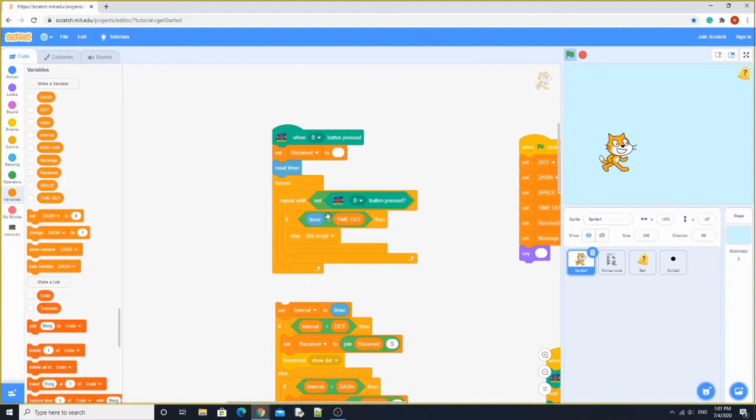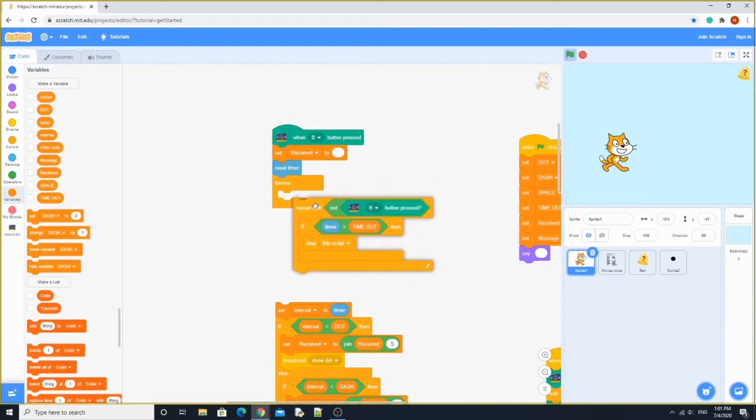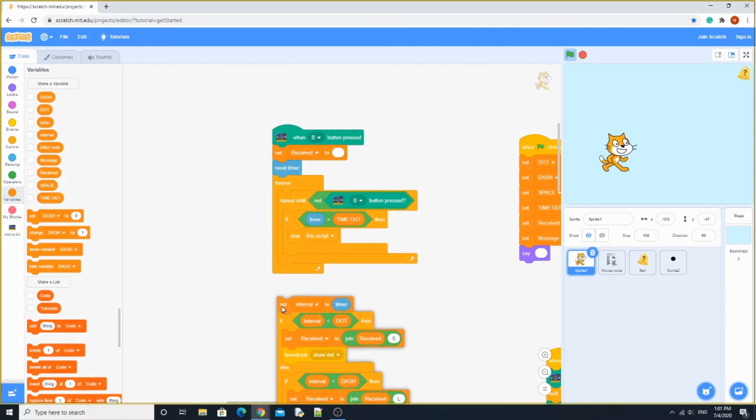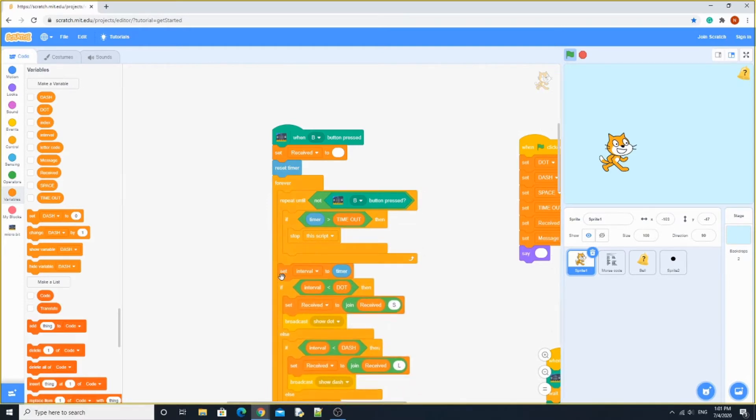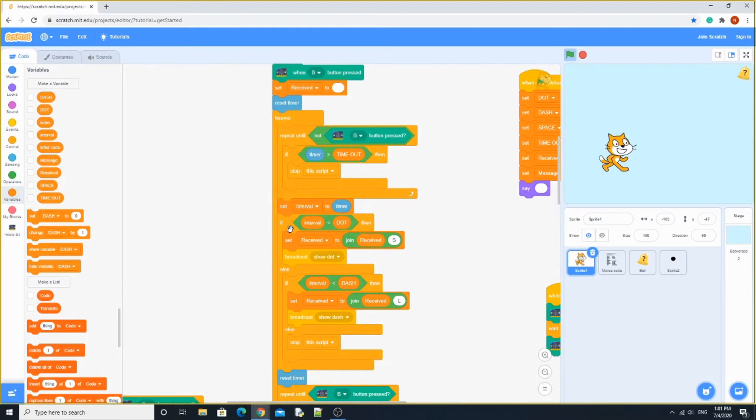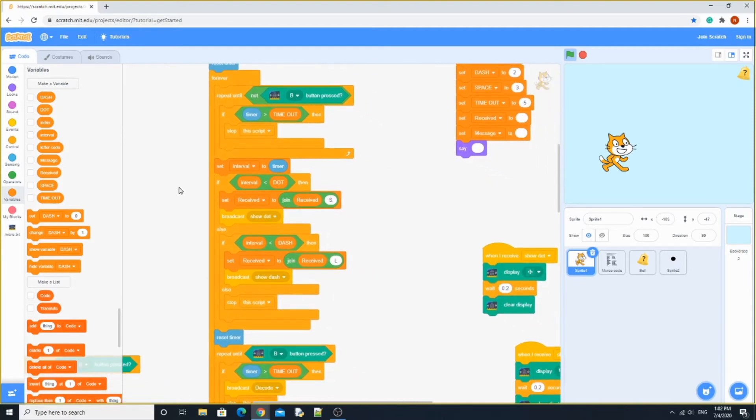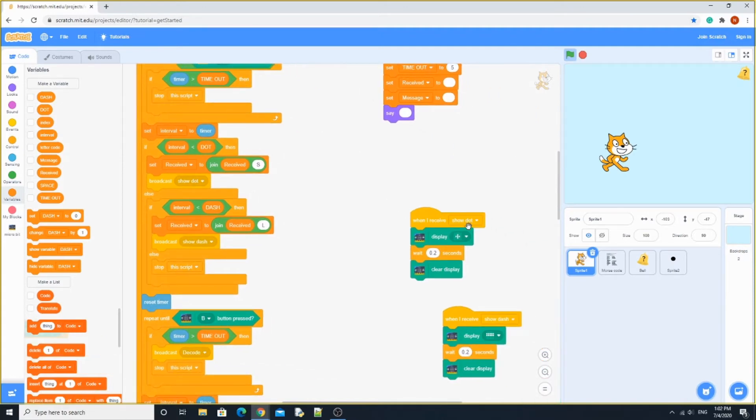And we're going to be putting most things in the forever loop. Then from here we're going to set interval to the timer. Then we're going to check if interval is less than dot. Then it's going to set received to join and receive S. So it's just going to combine received and S. What S is, it is the dot. We just used S to stand for short signal. And then after that we're going to broadcast show dot. It's just going to show dot on my curve.